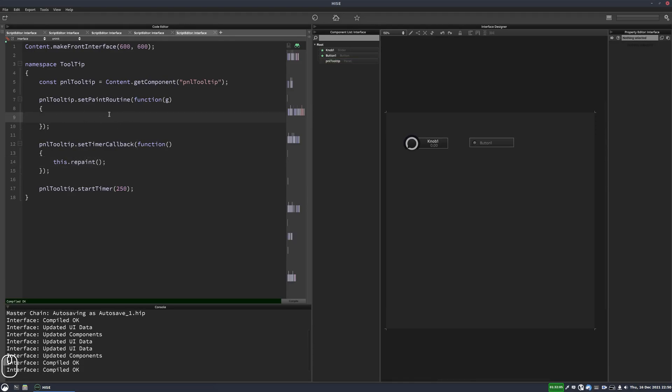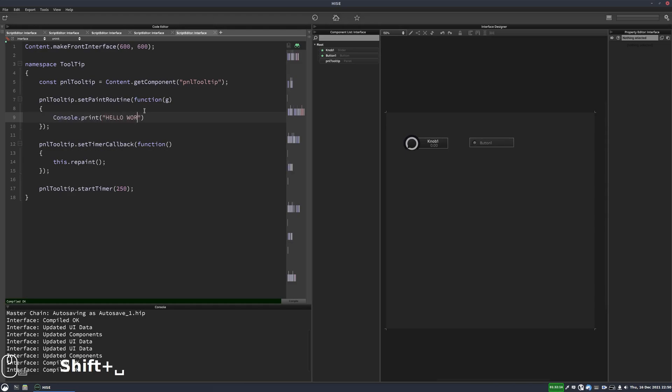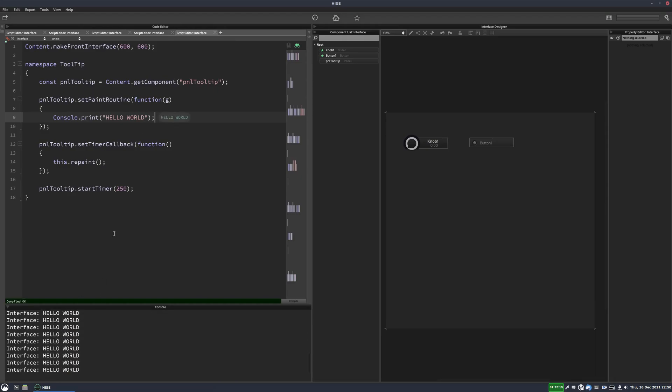So this paint routine is now being triggered every 250 milliseconds. We can see that if I just put a console print here. I hit F5 and we can see it's printing out hello world every 250 milliseconds.